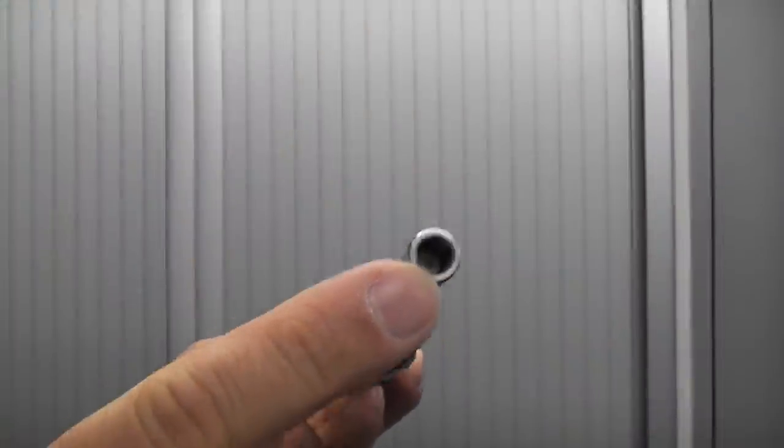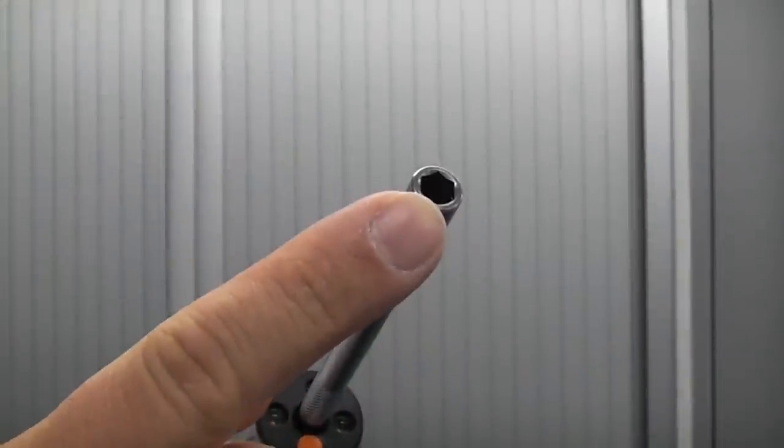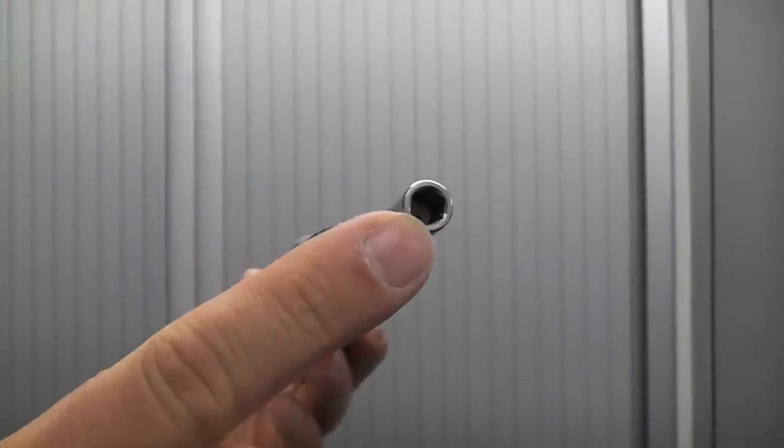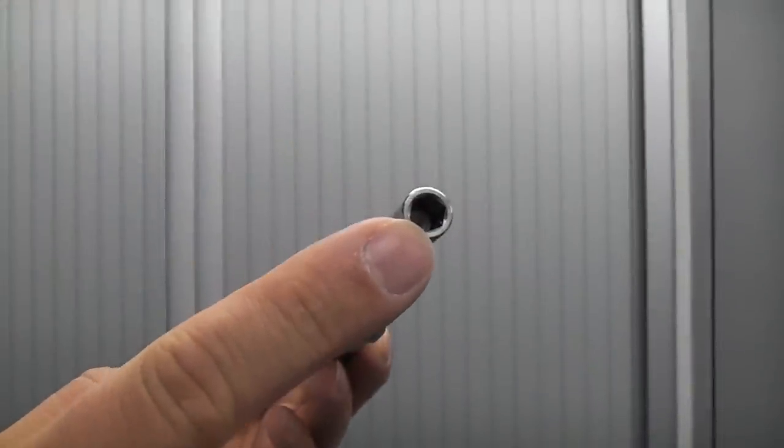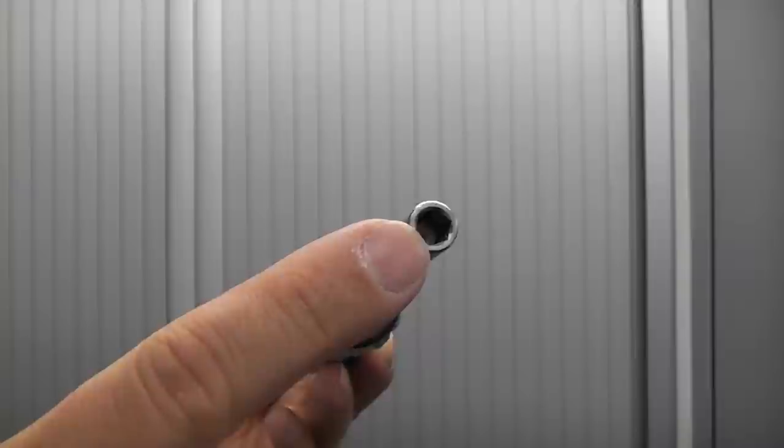At this end we have a quarter inch hex drive so you can put any quarter inch hex drive bit in the end.